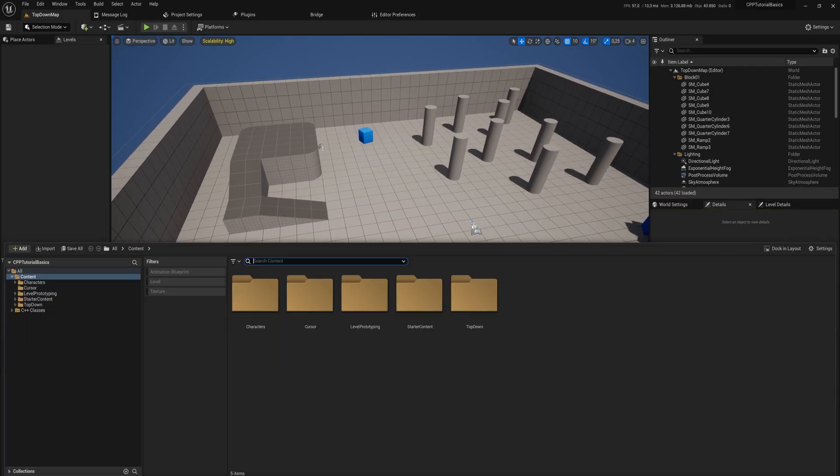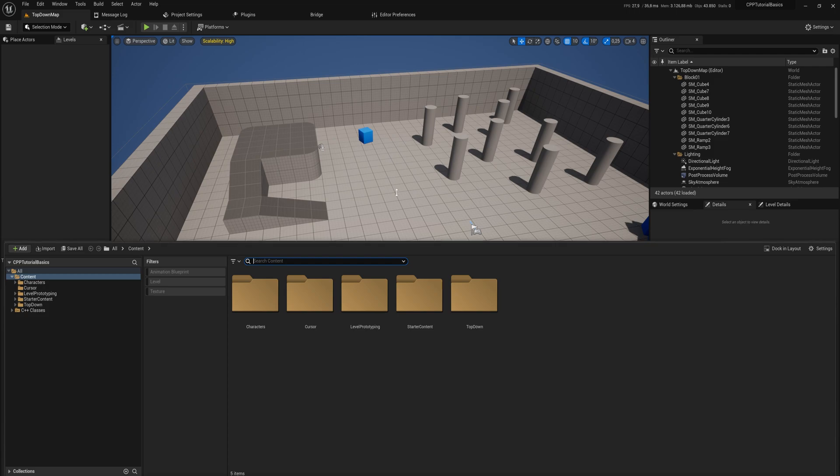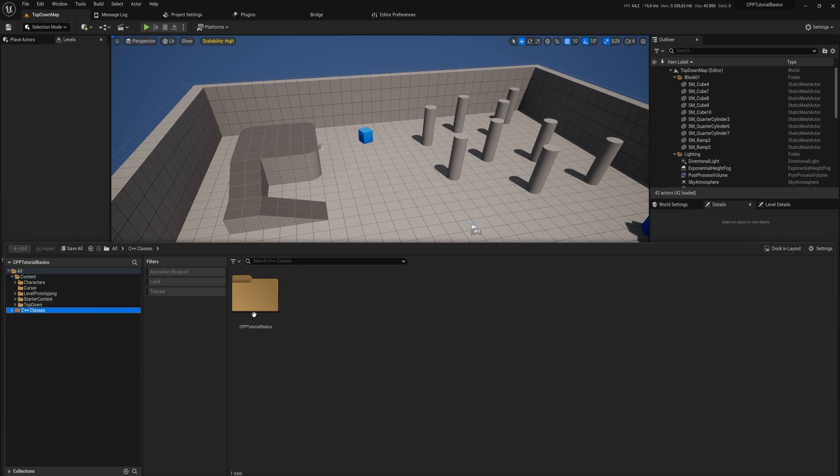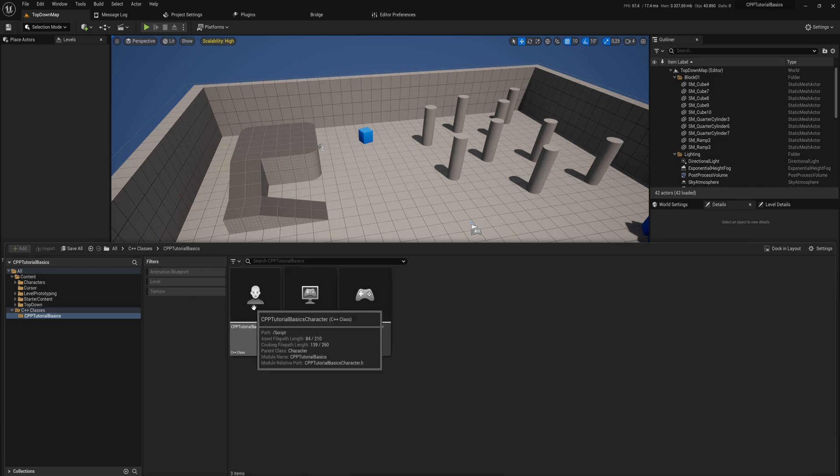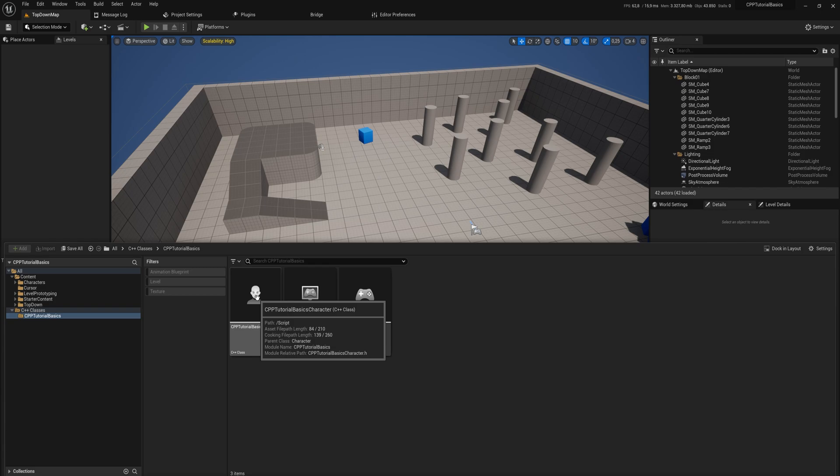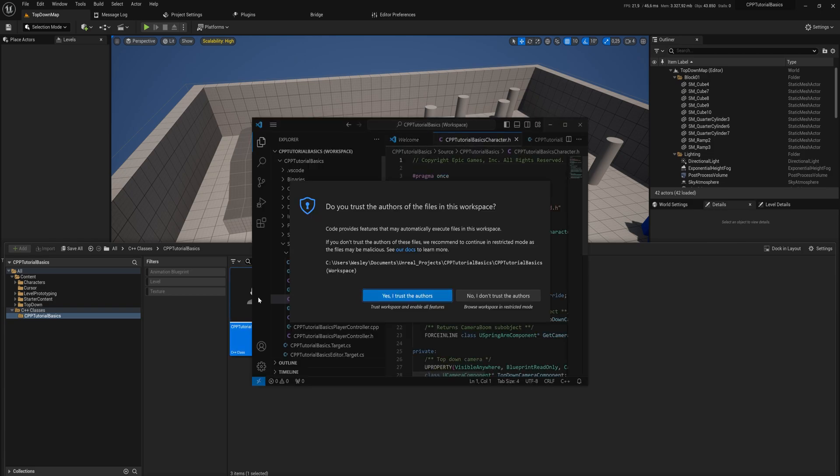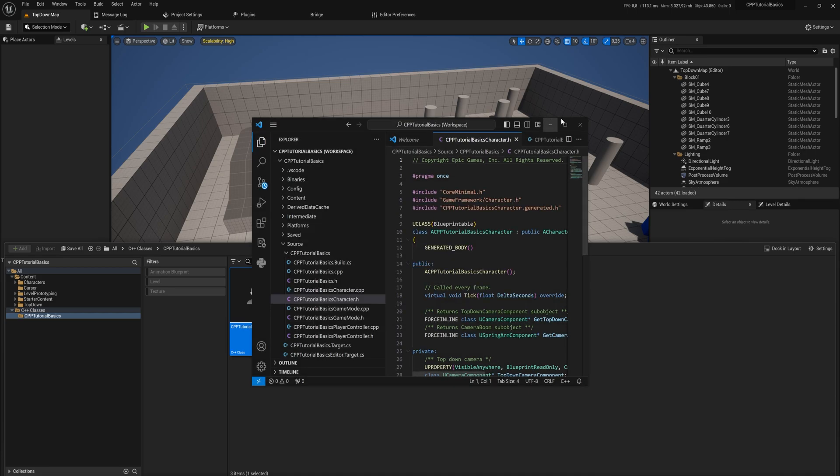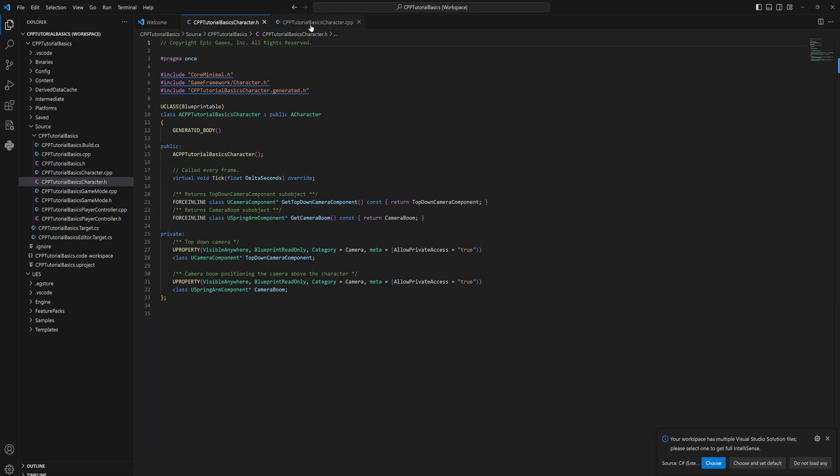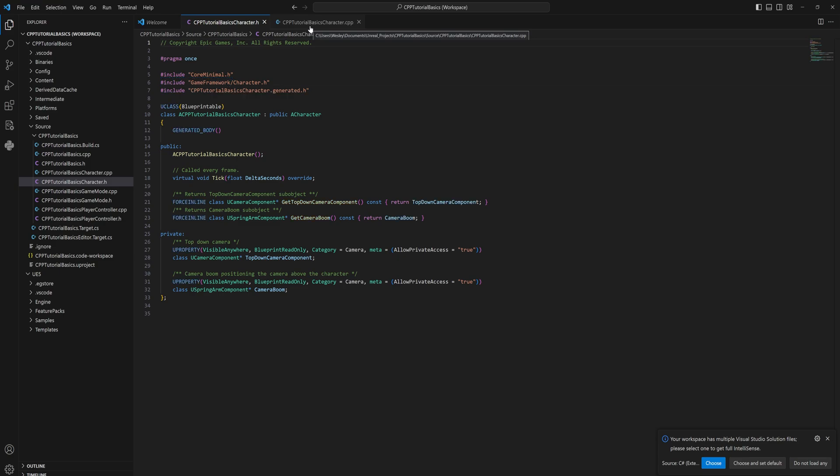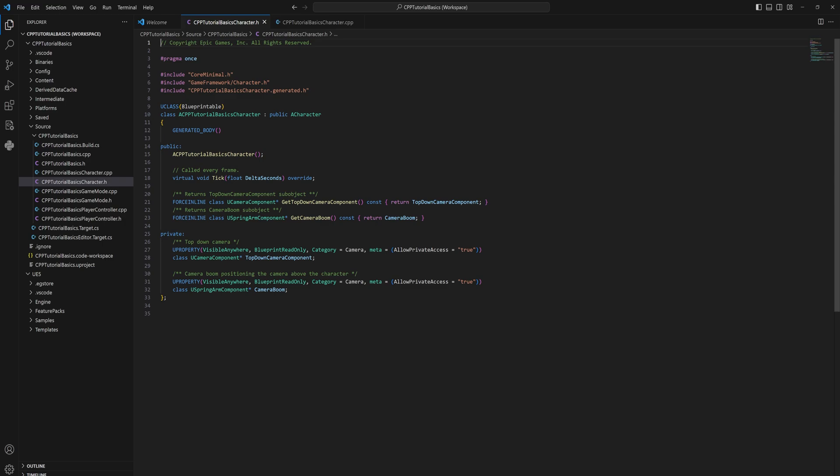And now we can see we have a project file like we're used to but we have a folder with C++ classes. And if we open that up we can see we have a player controller and a game mode and a character. So let's open up that character and when that opens up you might get a pop-up like this and you just say yes I trust the authors. And that opens up our first couple of files which we'll talk a little bit more about how these files are structured and what they're doing in the upcoming parts.